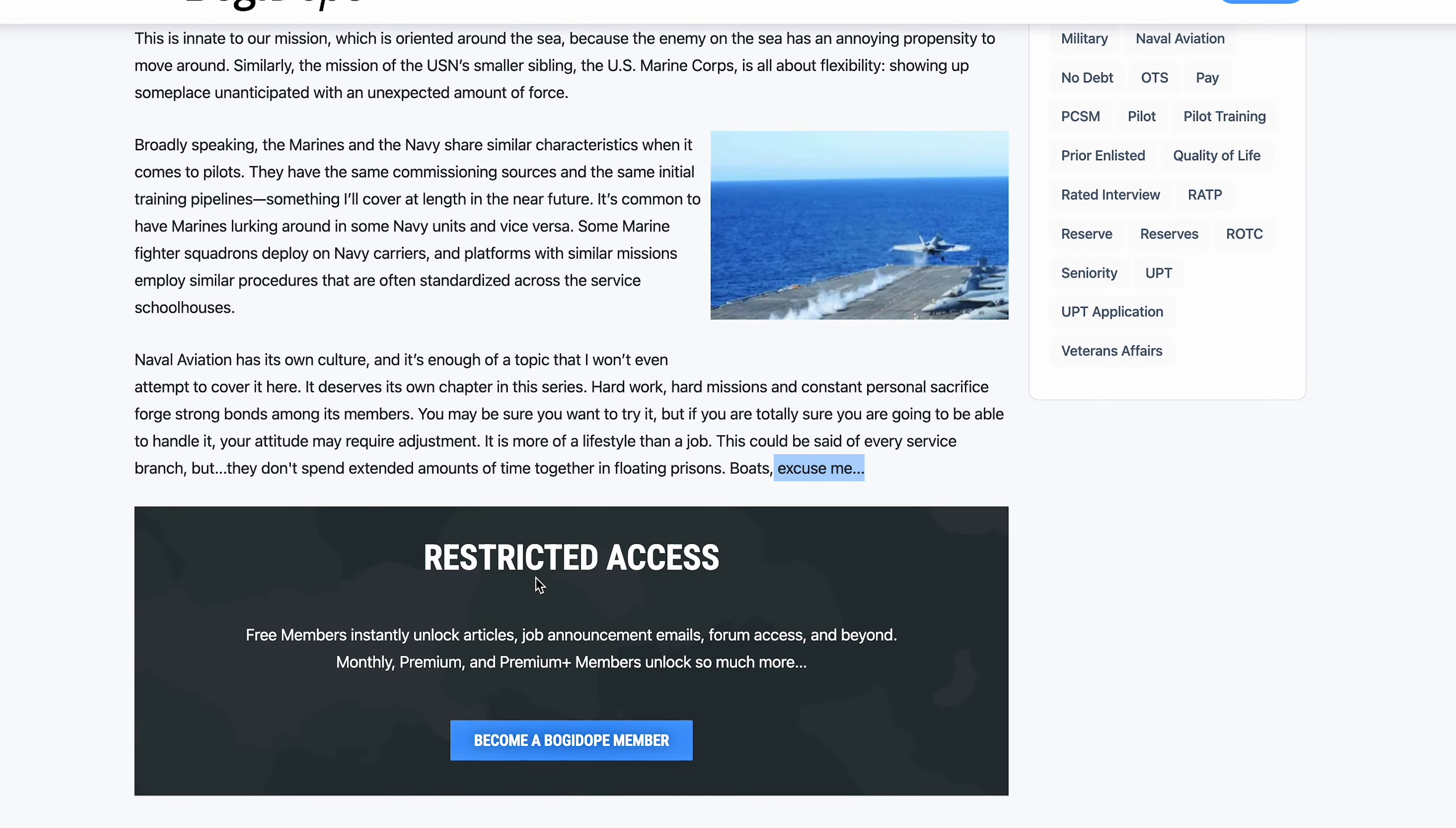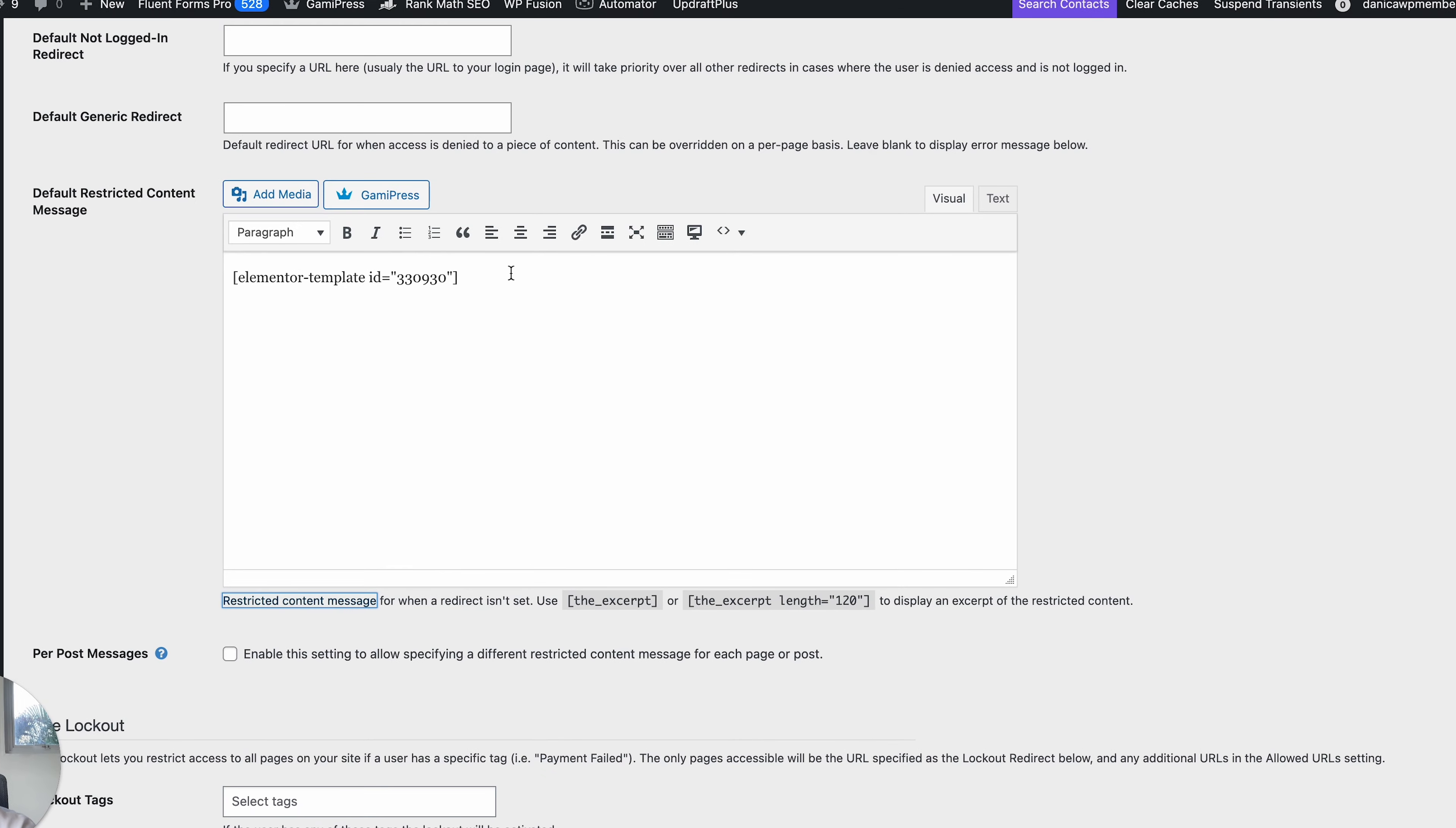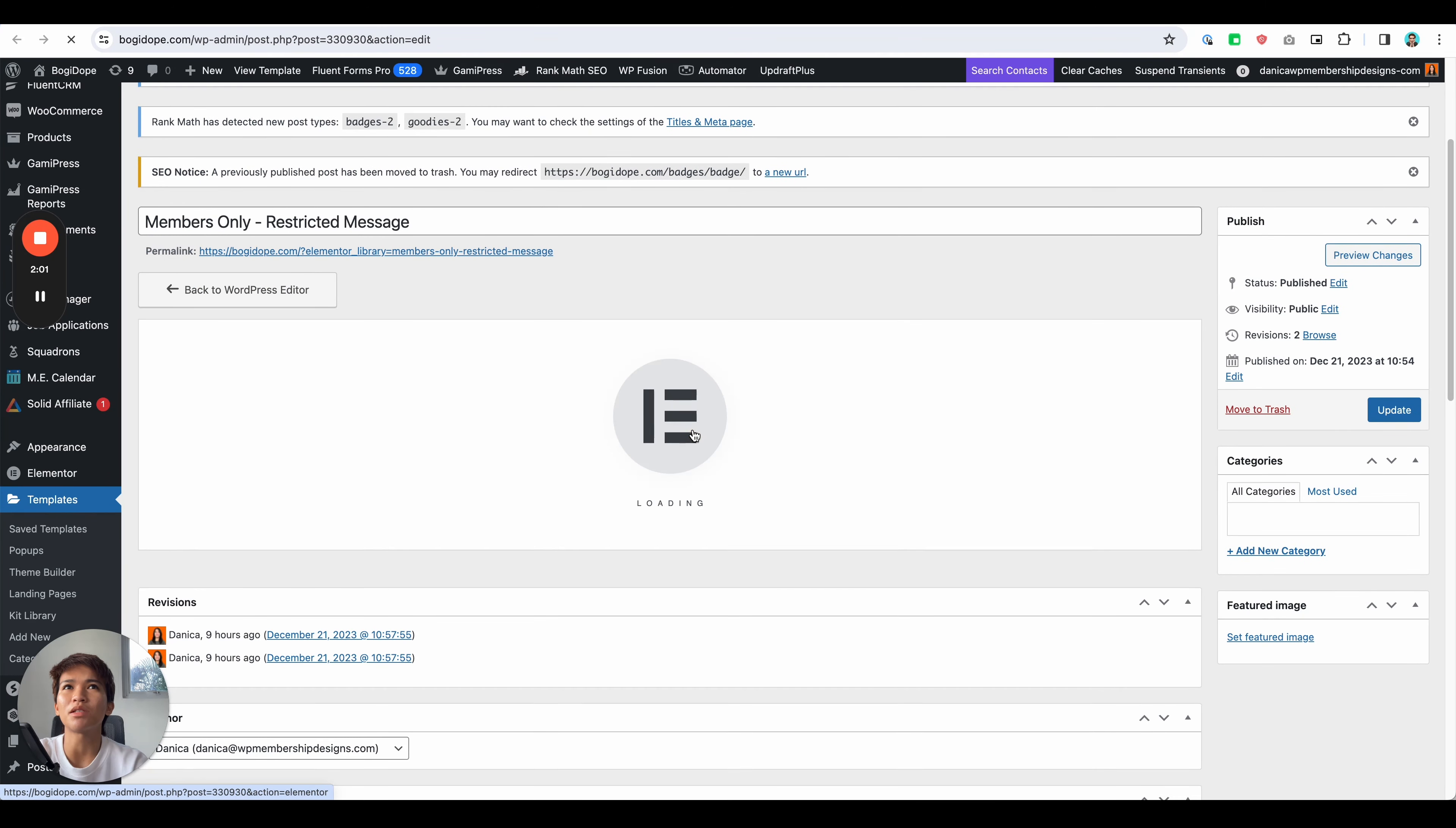The way that's set up is under WP Fusion, under General Settings, scroll down to Default Restricted Content. In here I have set Elementor Template, and in the Elementor templates I just grabbed that shortcode. This is the message that I have created.